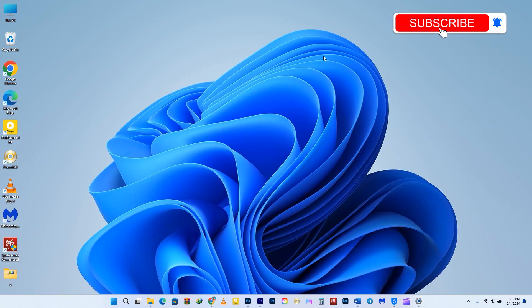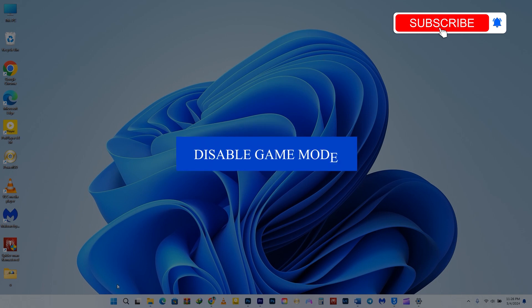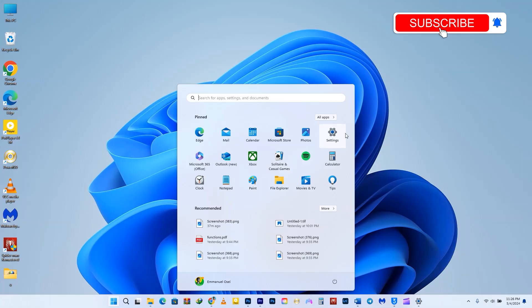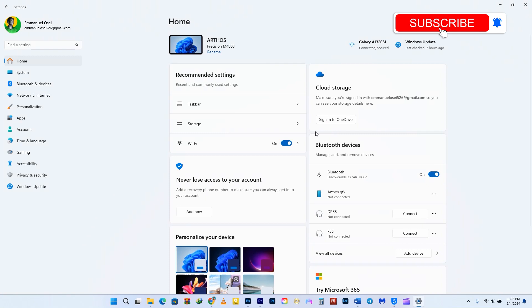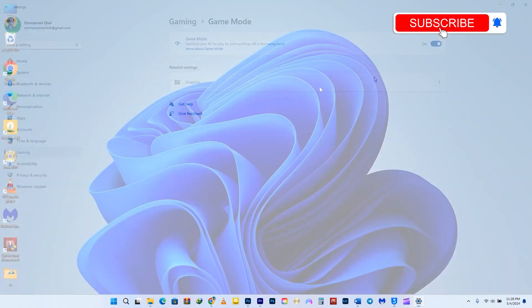If you're not into PC gaming, you can boost your computer's speed by disabling Game Mode. Simply open the Settings, click on the Gaming option in the left pane, and navigate to Game Mode on the right. Disable it.